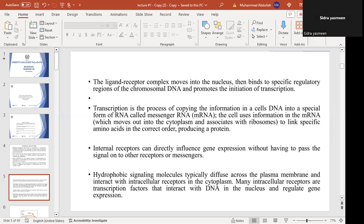The ligand-receptor complex binds to specific regulatory regions of chromosomal DNA, and transcription is induced. Internal receptors can directly influence gene expression without having to pass the signal to other receptors, unlike membrane receptors which use a second messenger system.